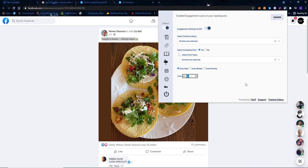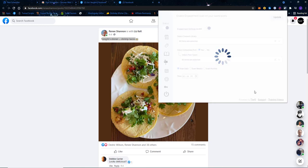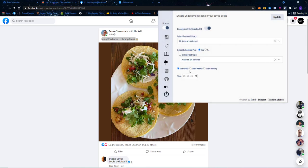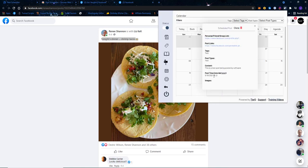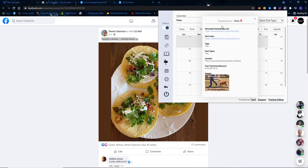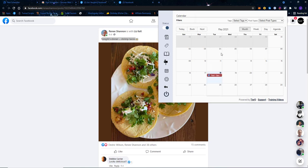I'll select 'scan all' and set it to scan daily — let's say at 3:26 PM. I'll update that setting. Now every day at 3:26 PM it will go into my content library, scan all saved posts, and also scan all posts I've posted through the software, so I can see how much engagement — likes, shares, and comments — I'm getting on posts.